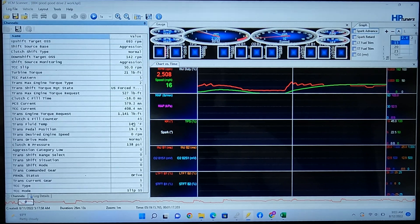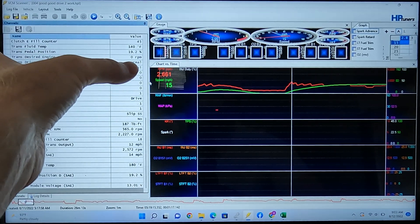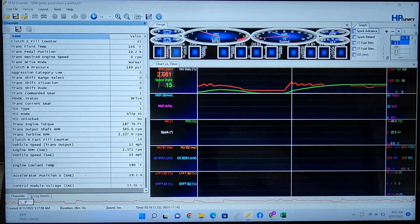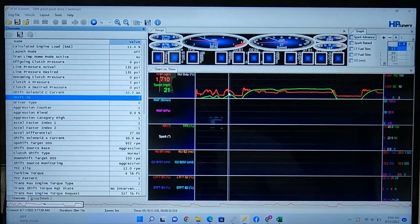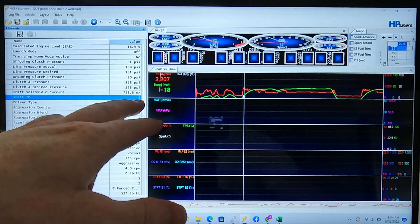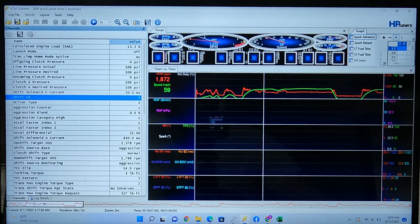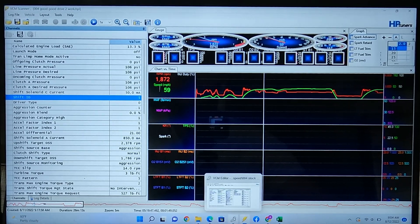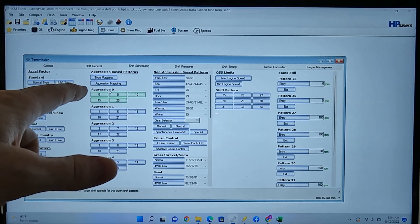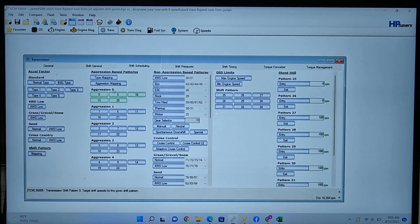The other thing to look at is the accelerator position in percentage. The trans drive mode saying 'Normal' means you're not in sport mode. This tutorial covers the regular normal drive mode shift patterns, not sport mode. You can follow the Shift ID in the log — it starts at five, then jumps to ten if you're more aggressive. There's also the aggression level: zero, one, two, three — sport mode is aggression three, normal drive mode is aggression zero.